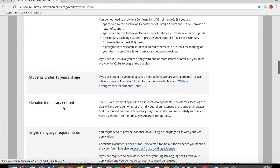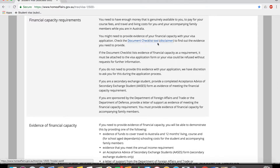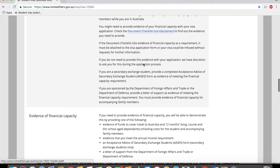Today I want to talk about the financial capacity requirement and read out what's stated here. In the past, even if you didn't submit your financial documents, immigration would ask for additional information. But these days they reserve the right not to ask anymore, and it's clearly mentioned: you need to have enough money genuinely available to you — the student — to pay for your course fees, travel, and living costs for you and your accompanying family members while you are in Australia. If the document checklist lists evidence of financial capacity as a requirement, it must be attached to the visa application form, or your visa could be refused without any request for further information.